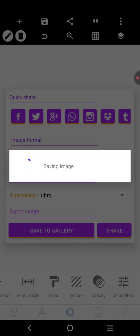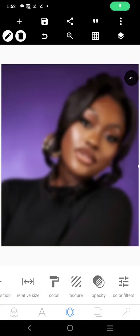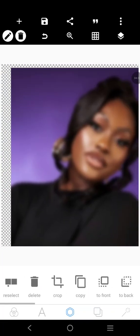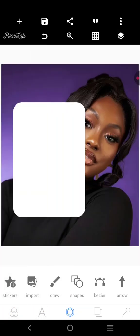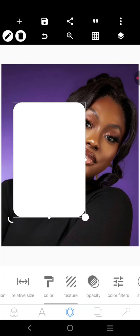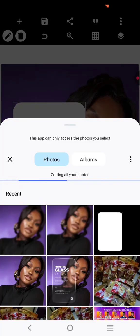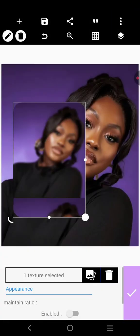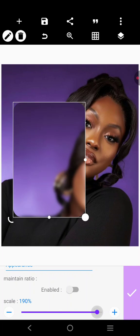We've saved the design. Now delete this one, bring the original image back, then click on texture and bring the blurred layer in like this.